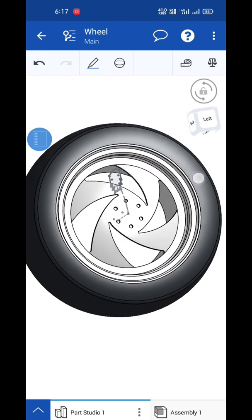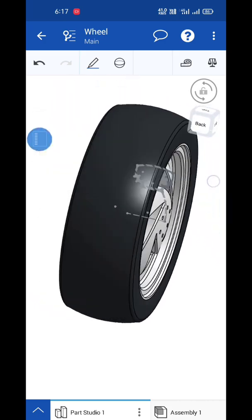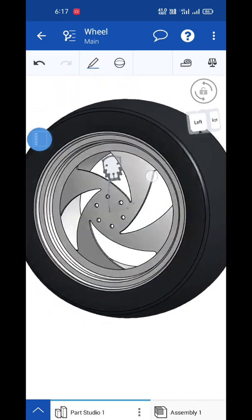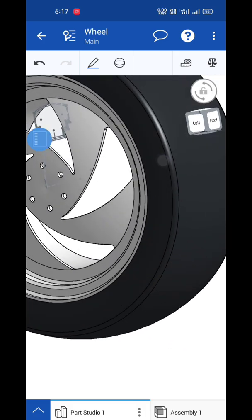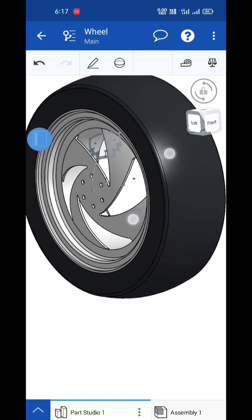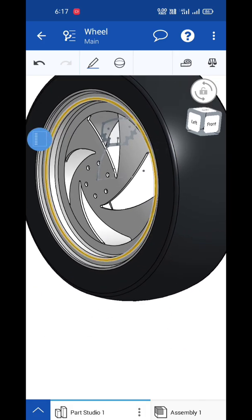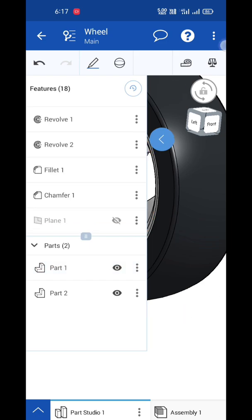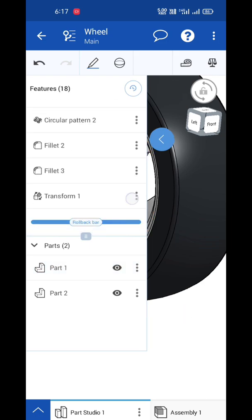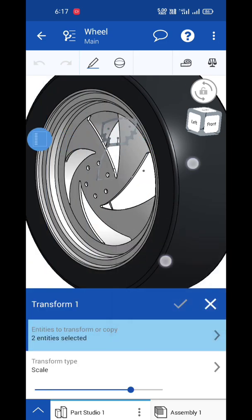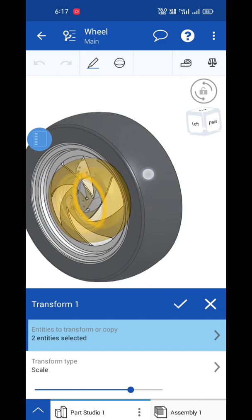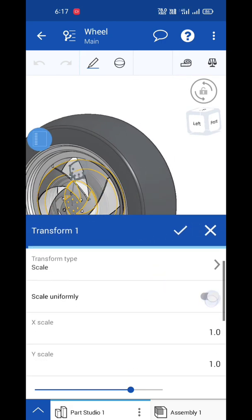You can easily observe it is uniformly distributed. With this, you don't need to edit the sketch again or change the dimensions again. You can simply use the scale option to edit the figure.